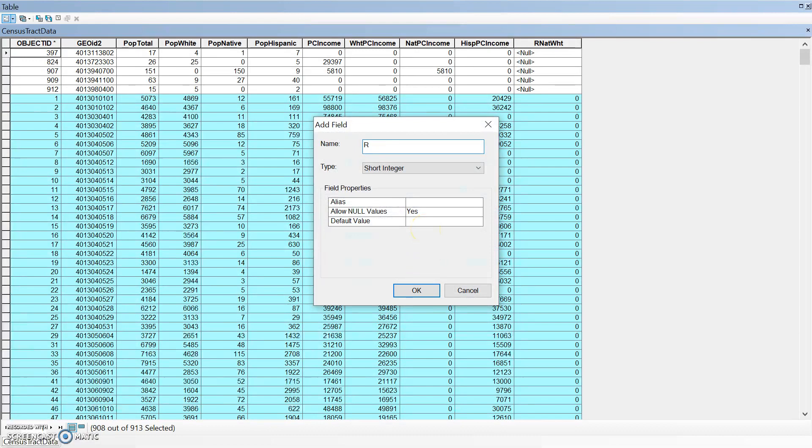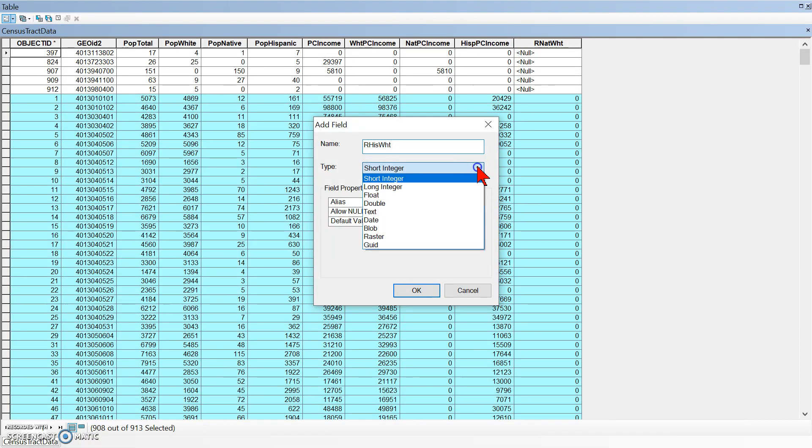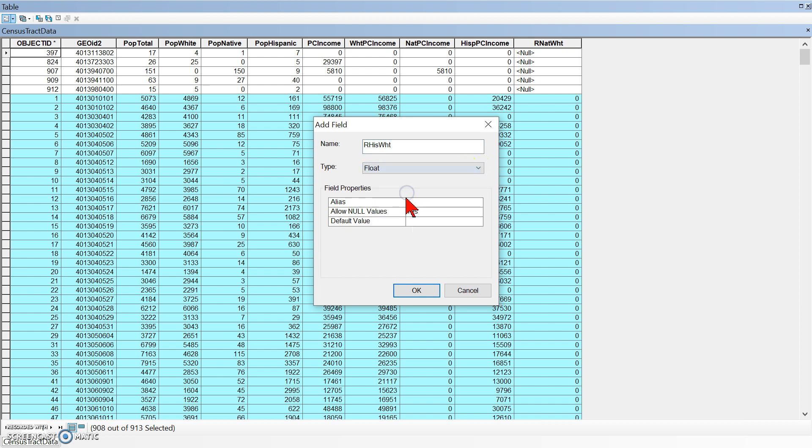And R for ratio, I guess. H-I-S-W-H-T for Hispanic and white. And the type of this is going to be, I think they made that a float. Yeah, it's just a ratio, so we'll do float.